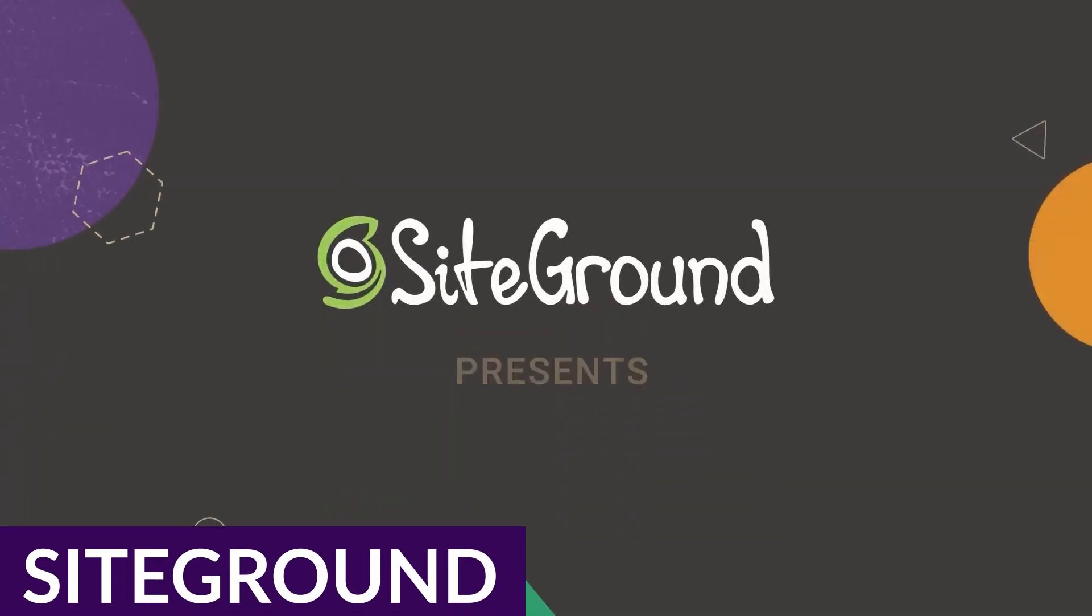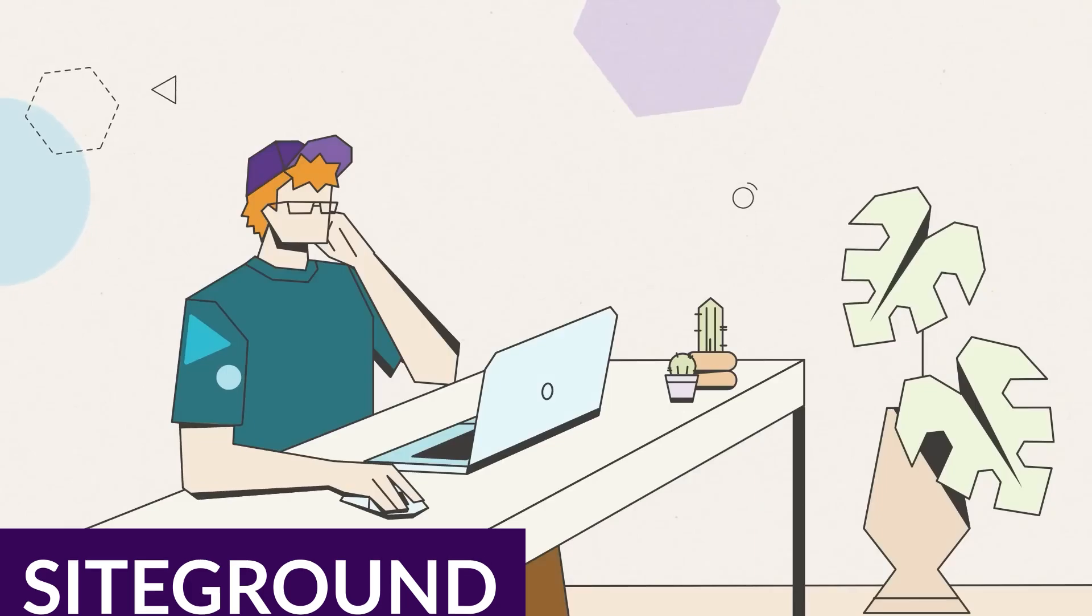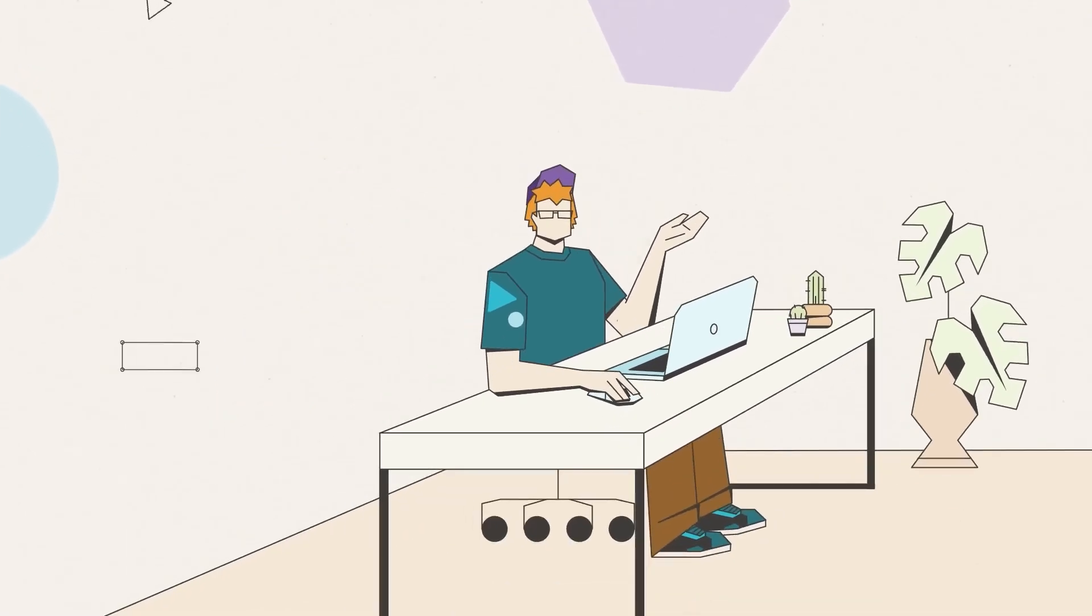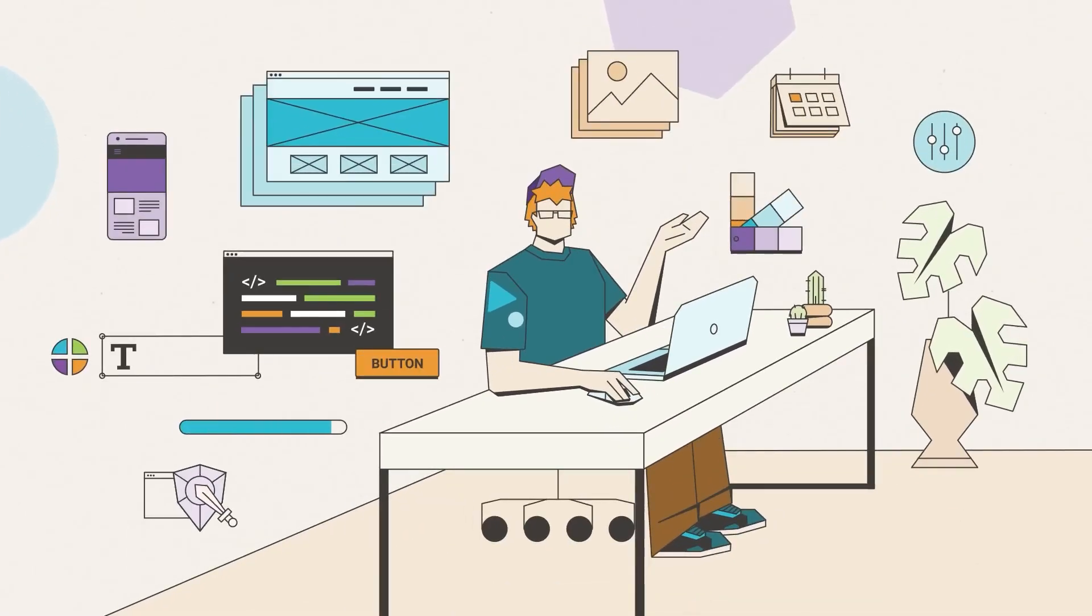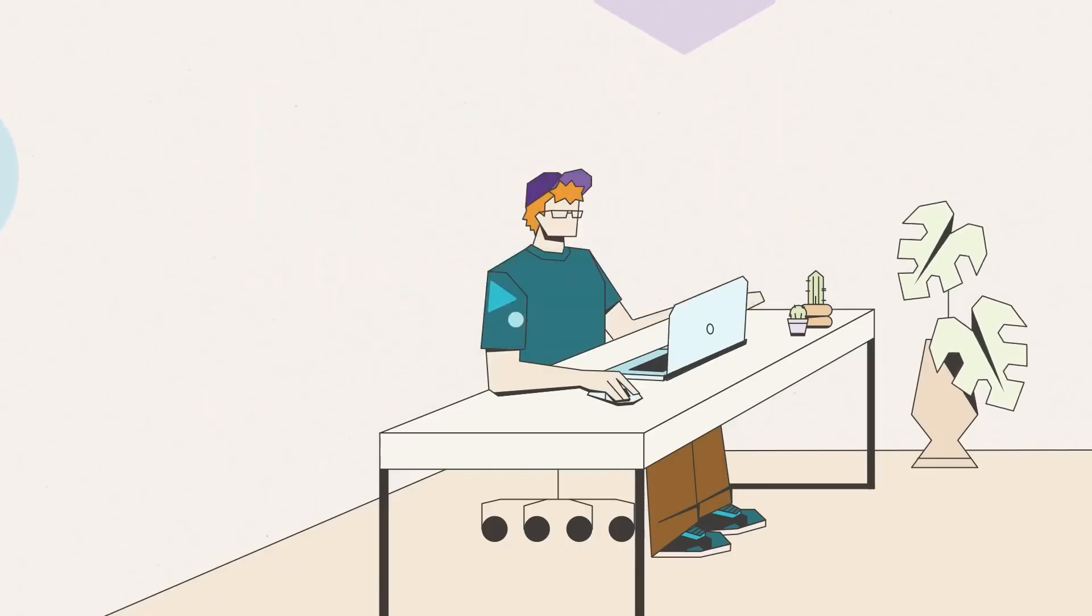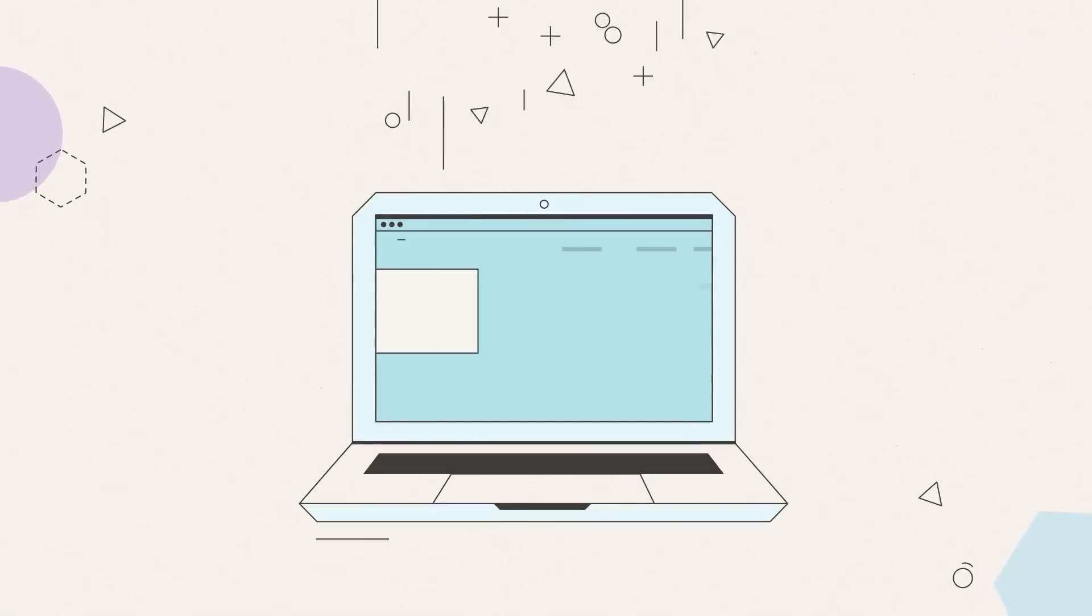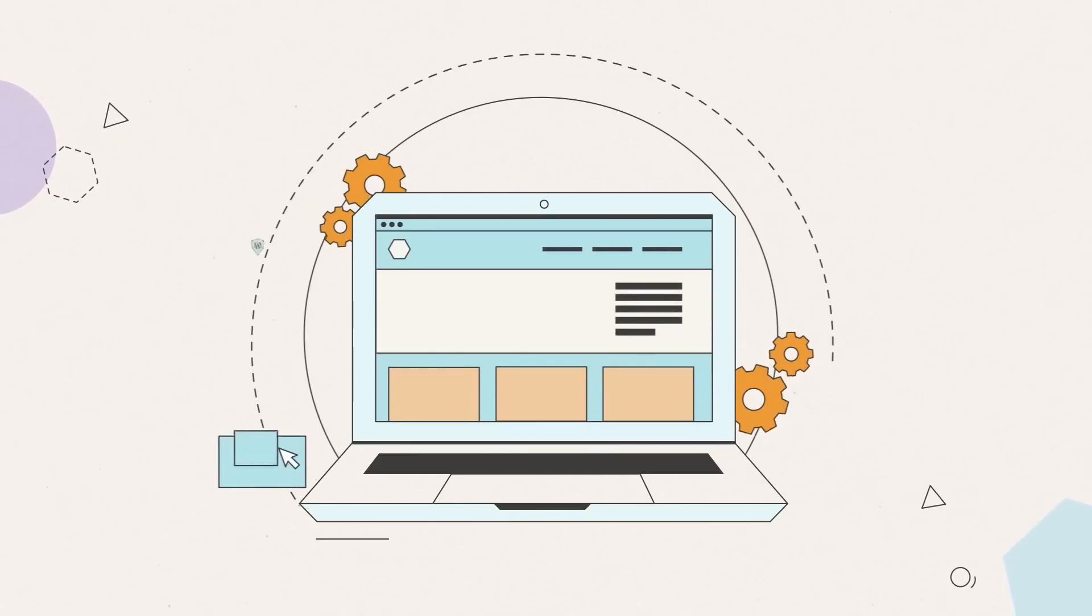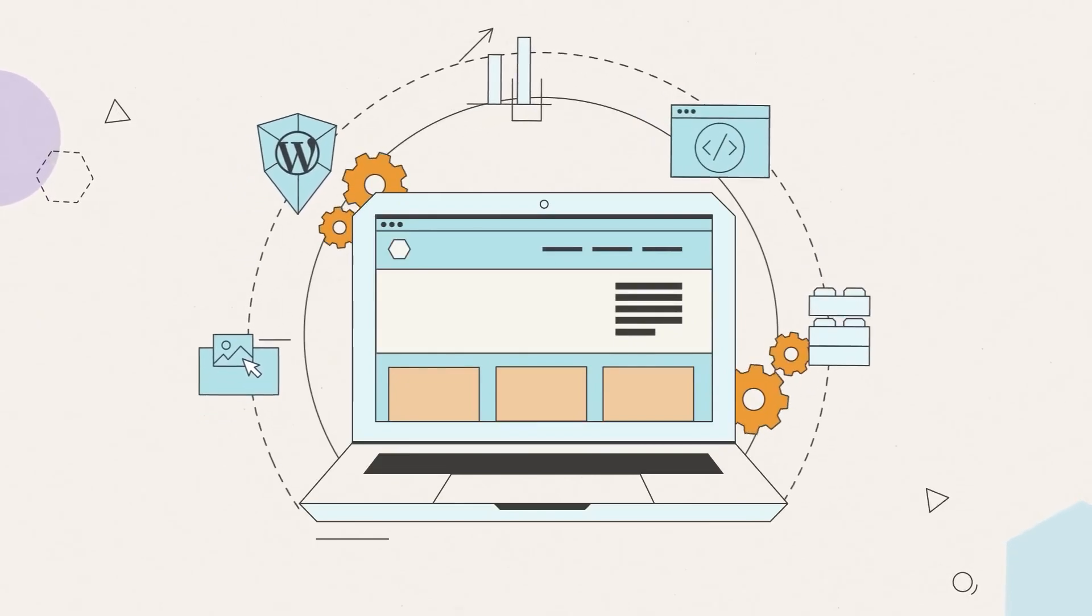First up, we have SiteGround. SiteGround is well known for offering some of the cheapest managed WordPress hosting out there, and they have packages starting at just $2.99 a month. SiteGround offers an impressive list of features for its price point as well, and it's one of the best web hosts out there if you are a Divi user.